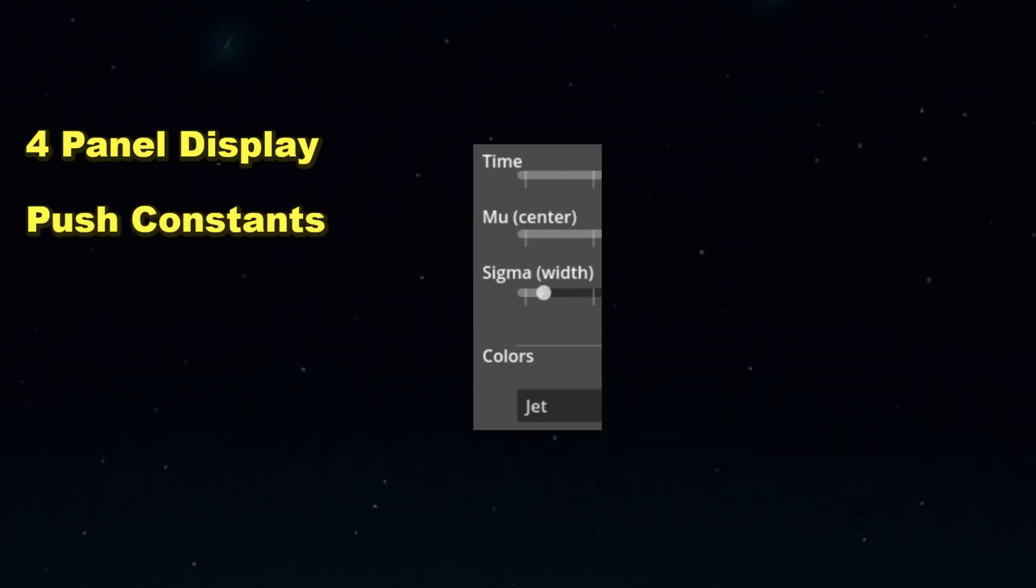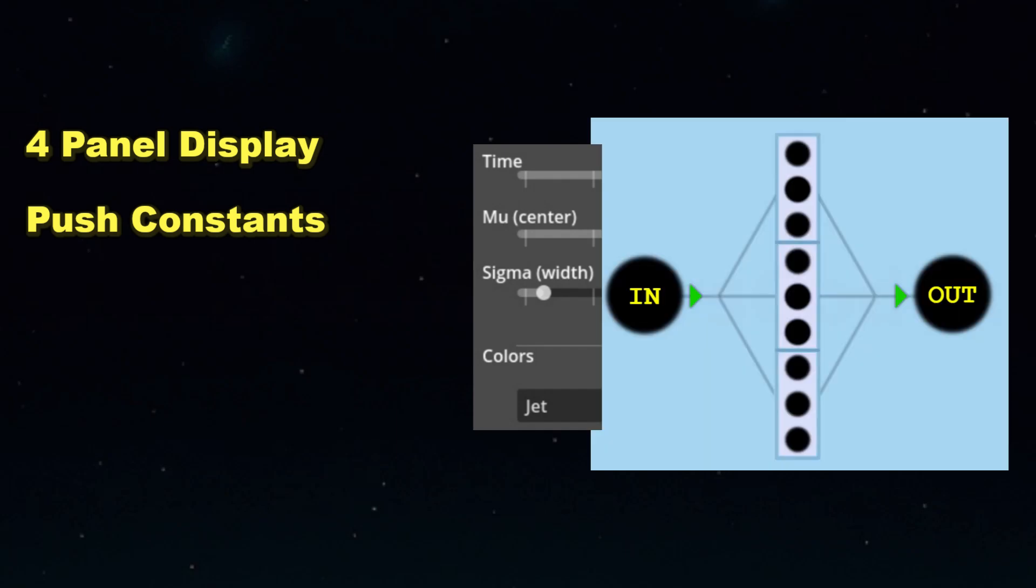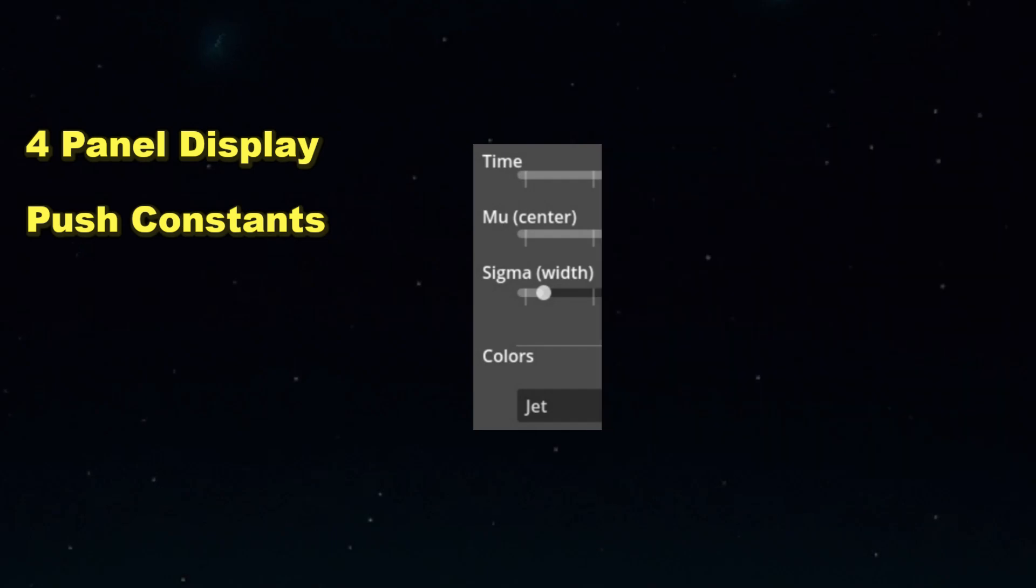After we finish the four panel display, we'll add push constants to the mix. This is how we'll pass dynamic settings to the shader. This makes the shader more versatile and requires less hardcoding settings directly in the GLSL code. We'll set up four push constants for things like the time scale, the growth parameters, and the color scheme.